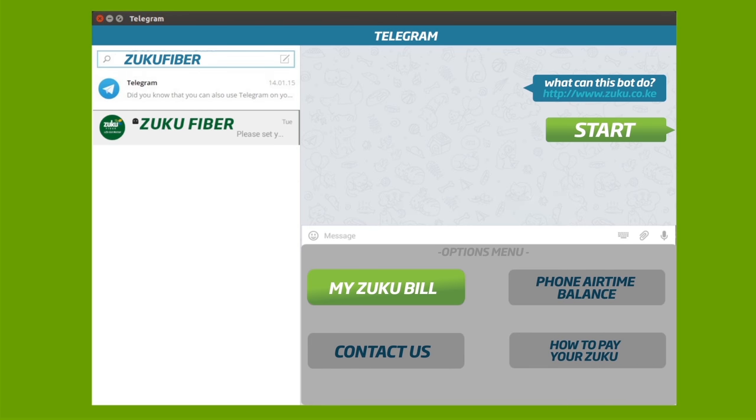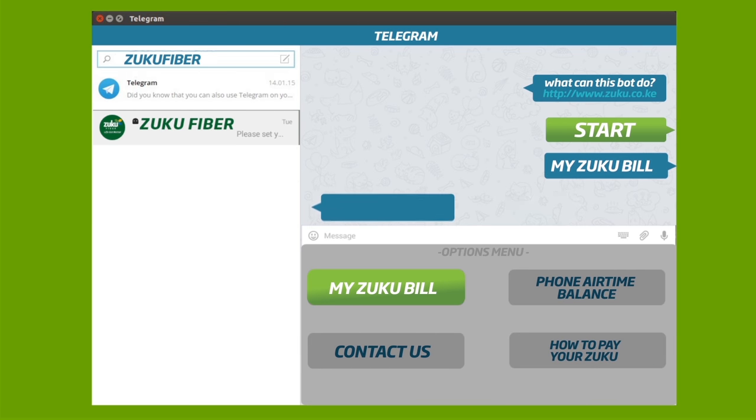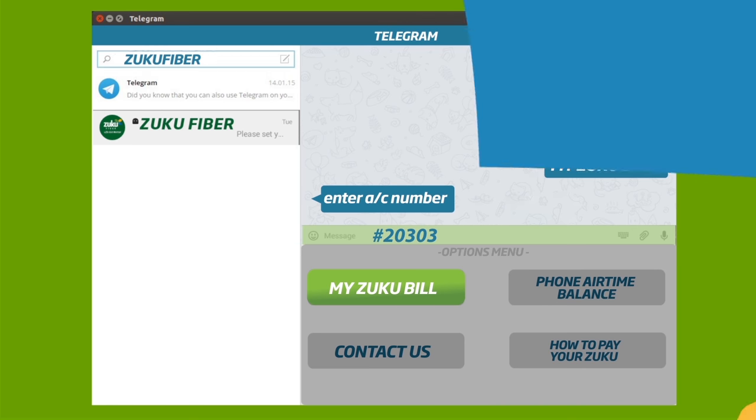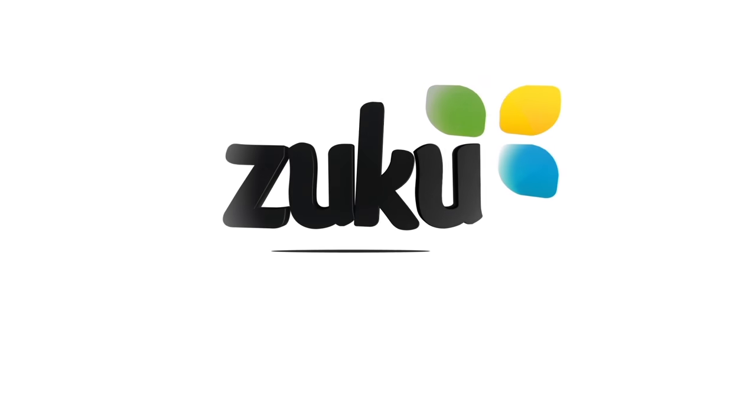To check your last bill, select My last Zuku bill from the Options menu. Dial hash your account number and wait for your details to be processed.